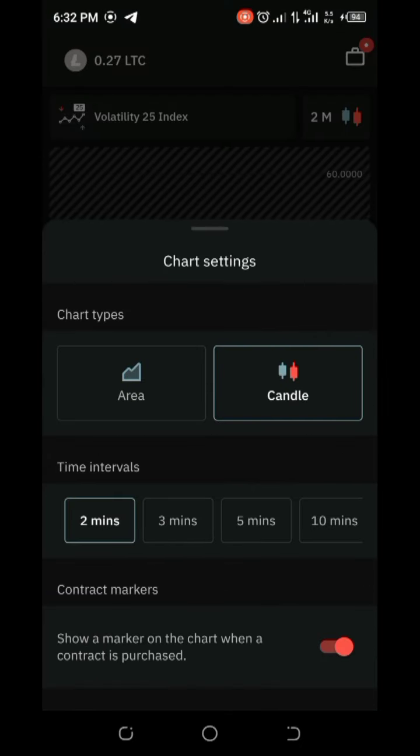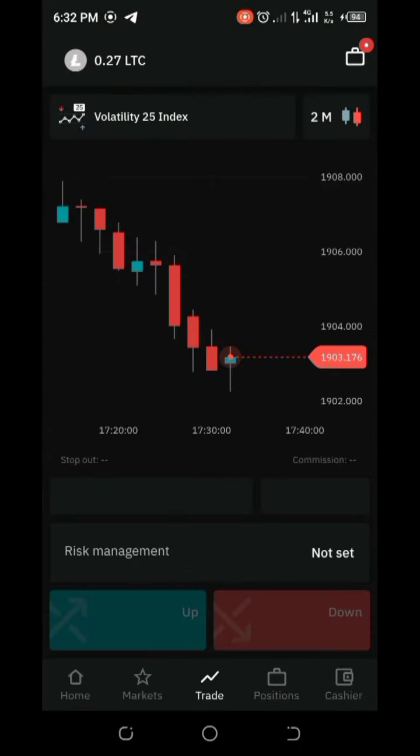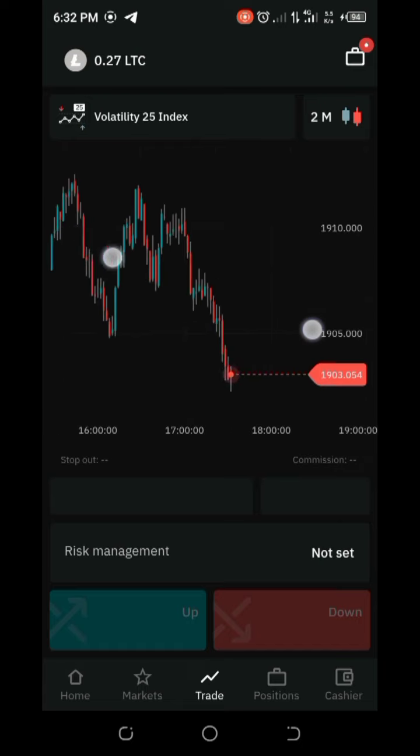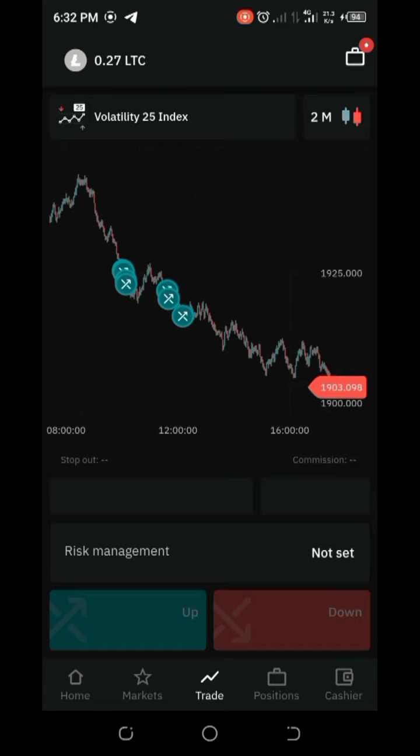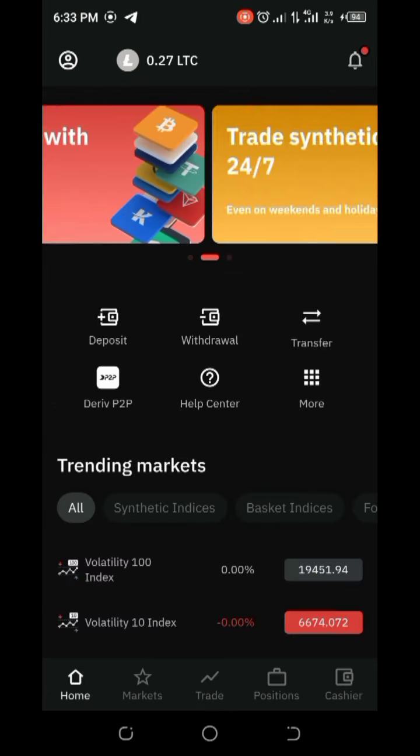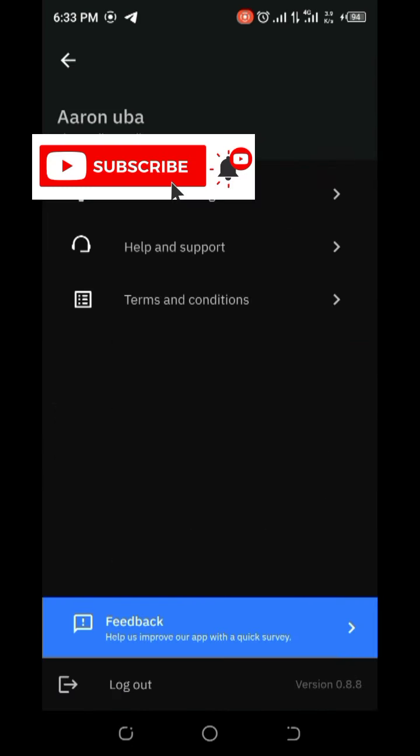Check out my balance: 0.27 LTC. I was able to build up to I think 4 LTC right now. If you check the current rate of LTC, you can see these are my current tweets.